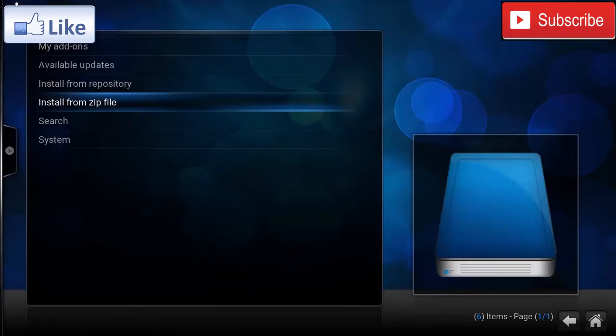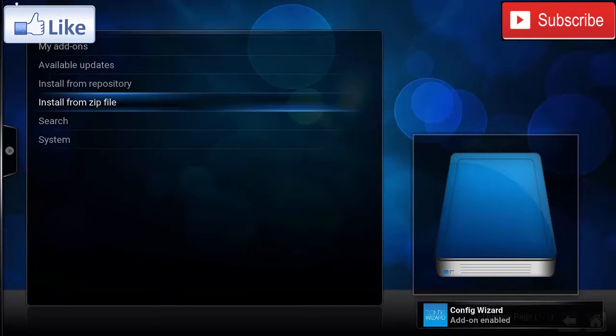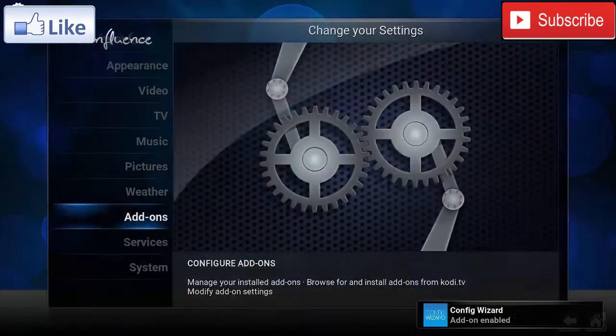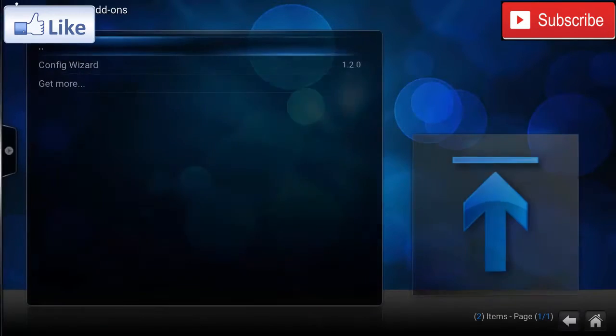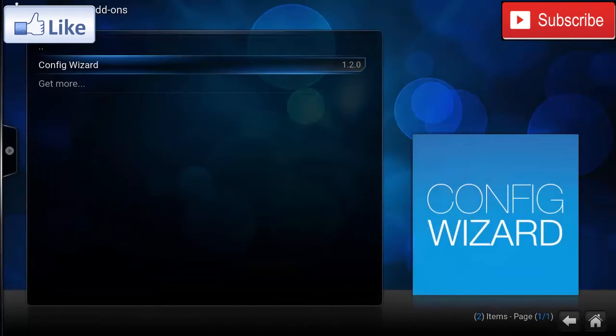After the Config Wizard has been installed, we're gonna go back, go to Programs, and click on Config Wizard.